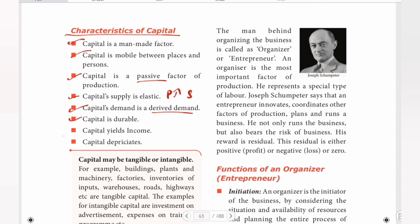Next, capital yields income and capital depreciates — it is a very important point. Capital depreciates over time through usage. That is why we account for depreciation. One of the machinery depreciates through use over time.